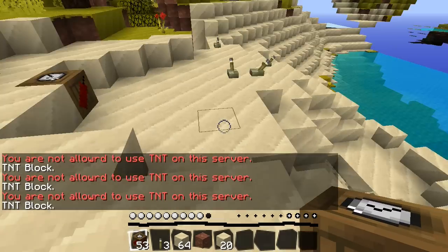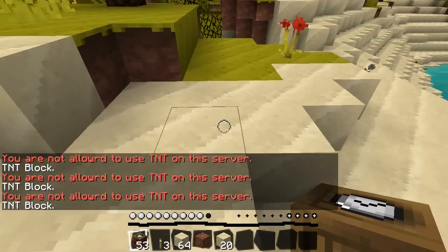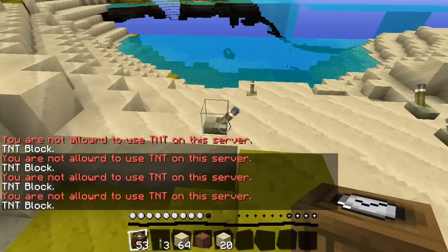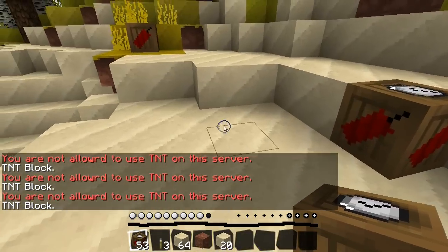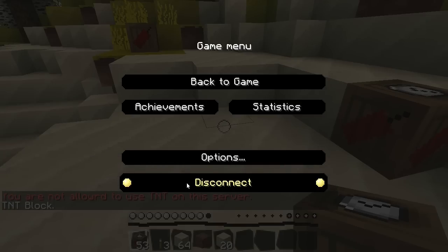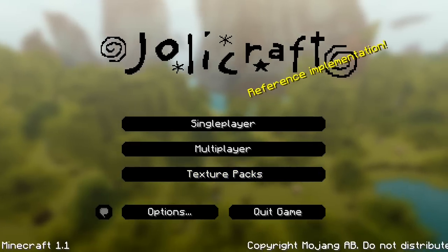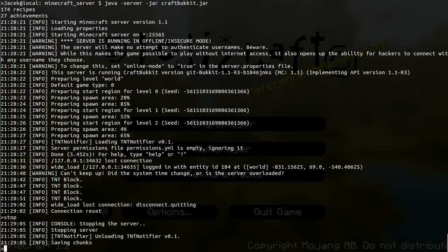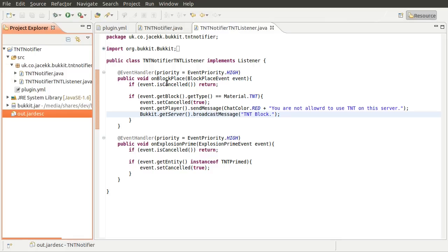However, we also get the broadcast message TNT blocked, which is not ideal. And there isn't really a way around this, except creating a custom broadcast function or method, which is actually what we're going to do now. So we'll just disconnect, stop the server, and go back to the code.